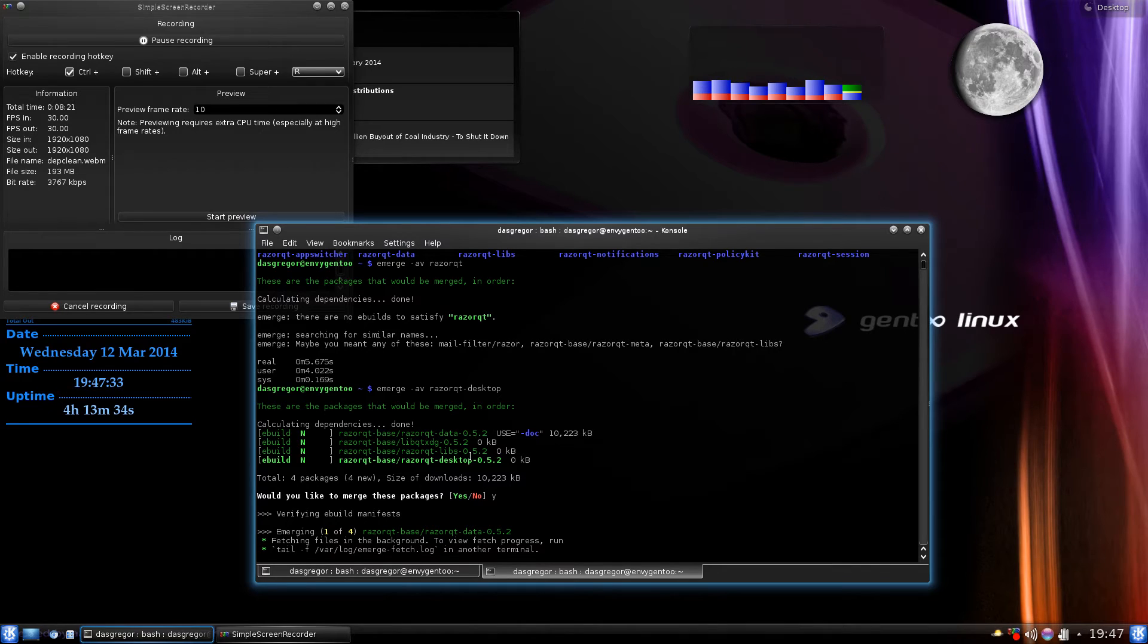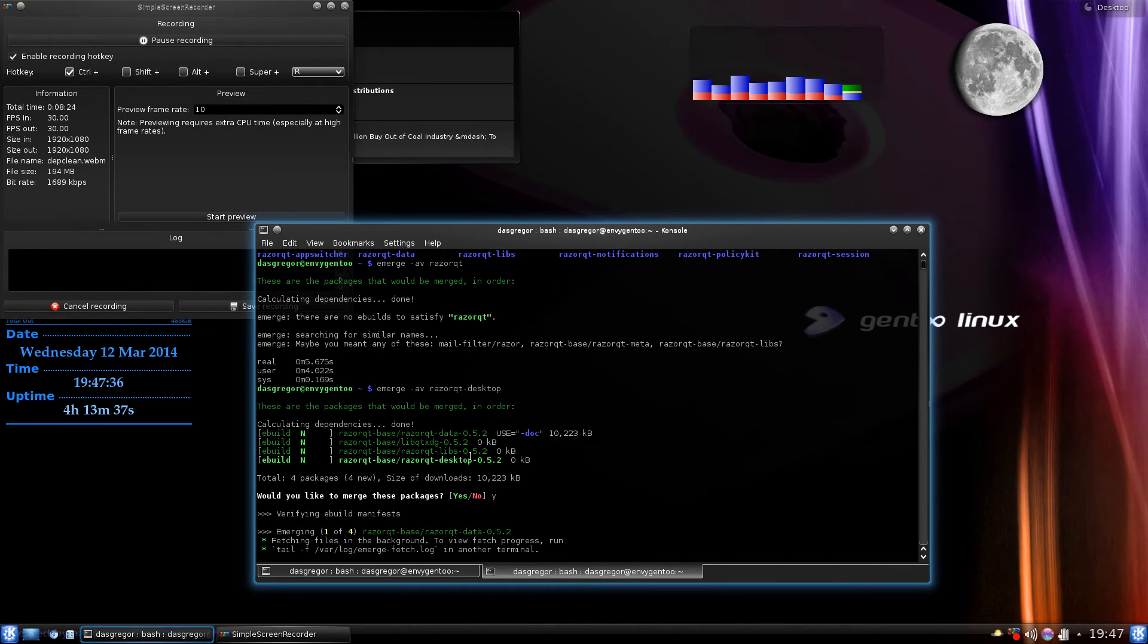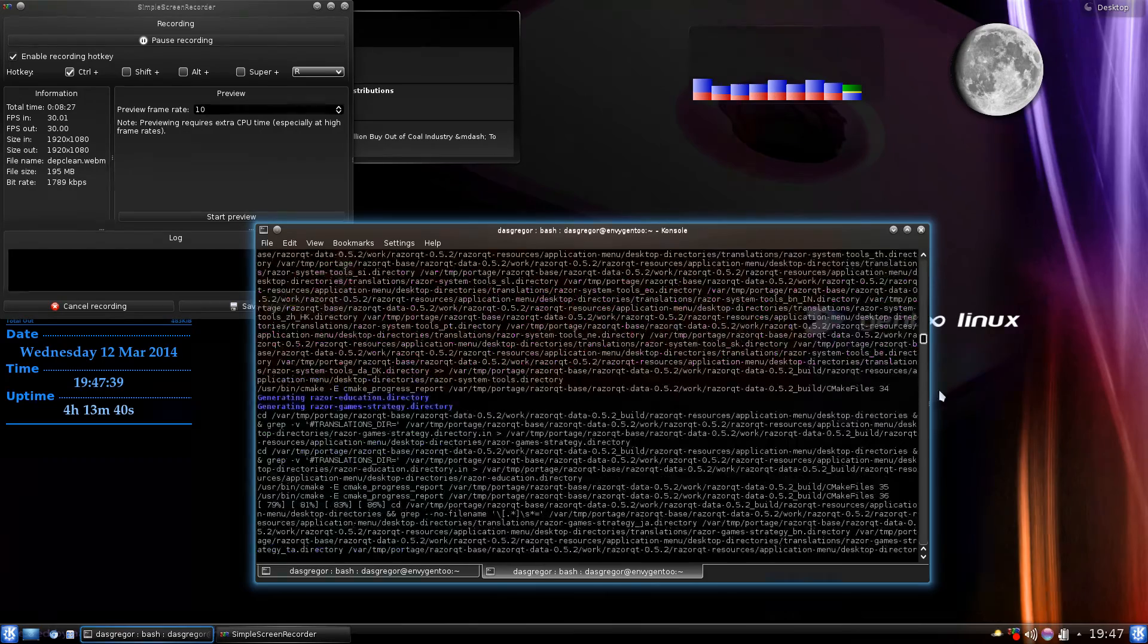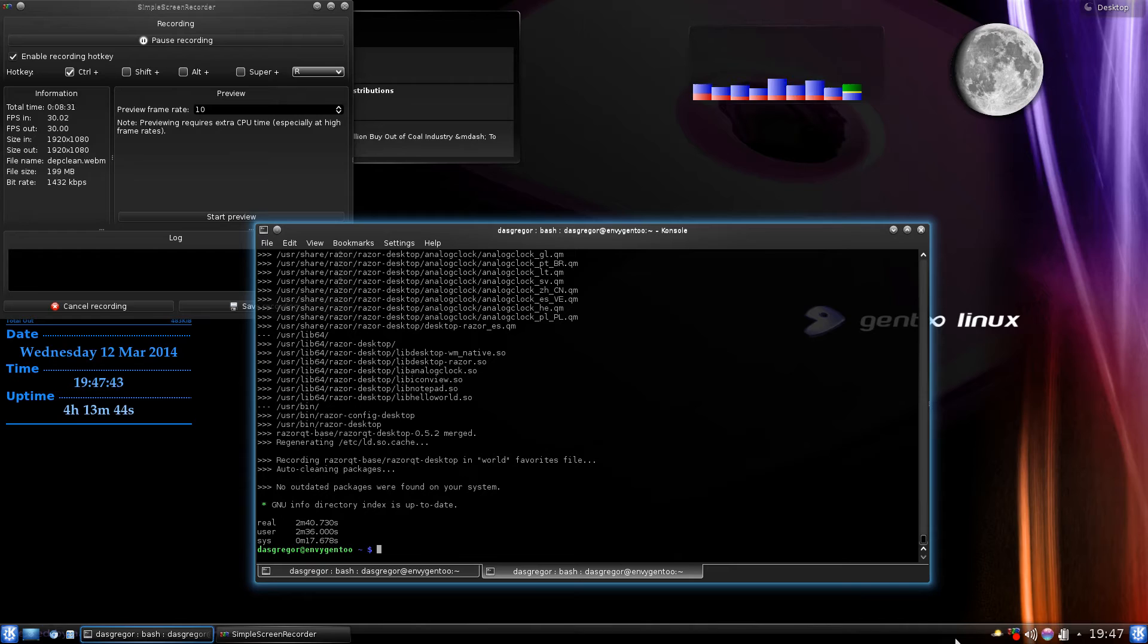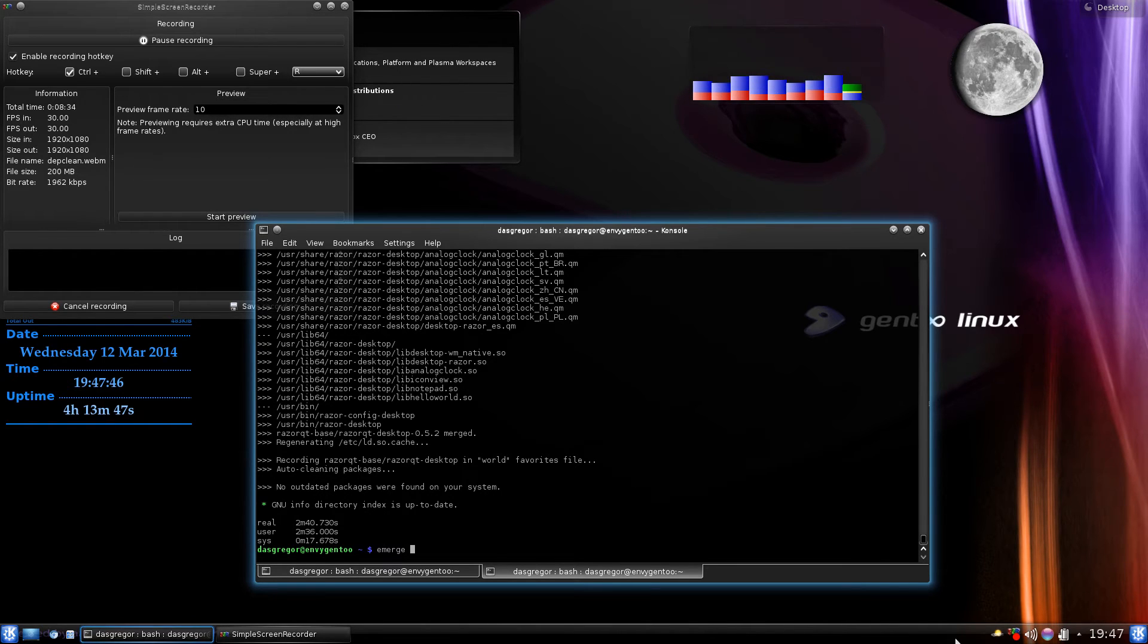You see this right here, razor-qt-desktop, that's the only one that got recorded in the world. These dependencies did not get recorded, however they did get installed. And then if we look at the bottom, we're all done, everything's installed.